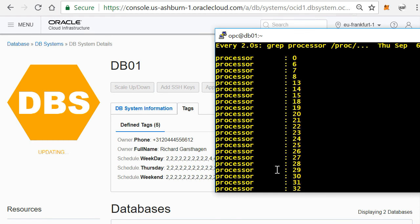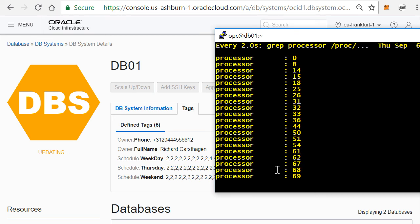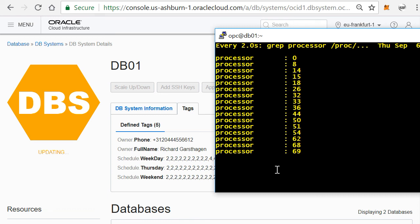And then it will actually scale back to the amount of cores that I actually have requested, in this case eight. So you should be seeing in here in the end 16 virtual CPUs. And there you go, and there we have it.